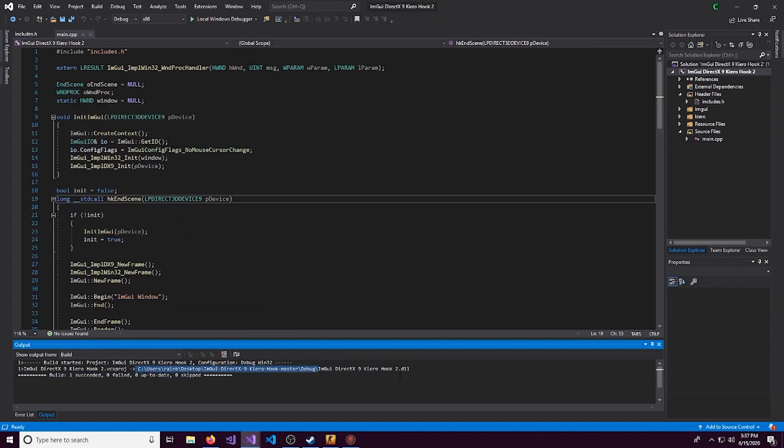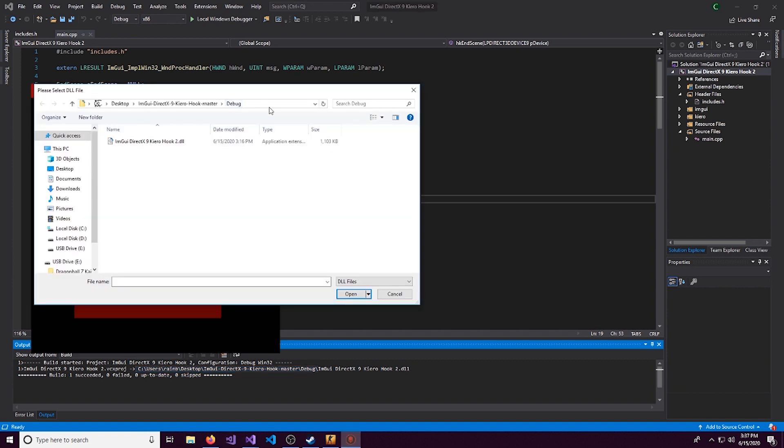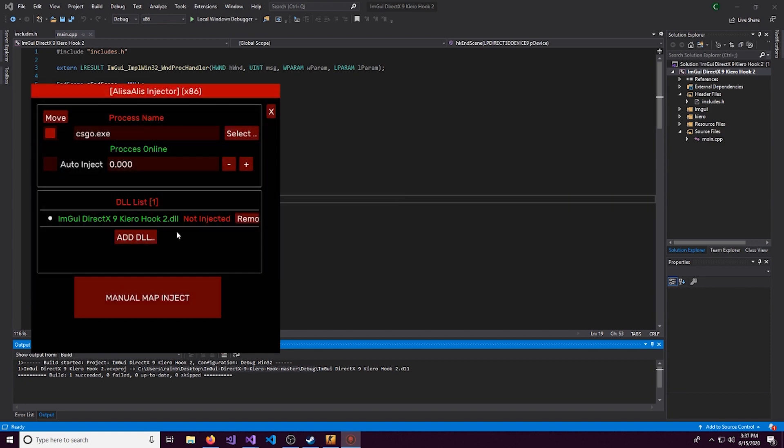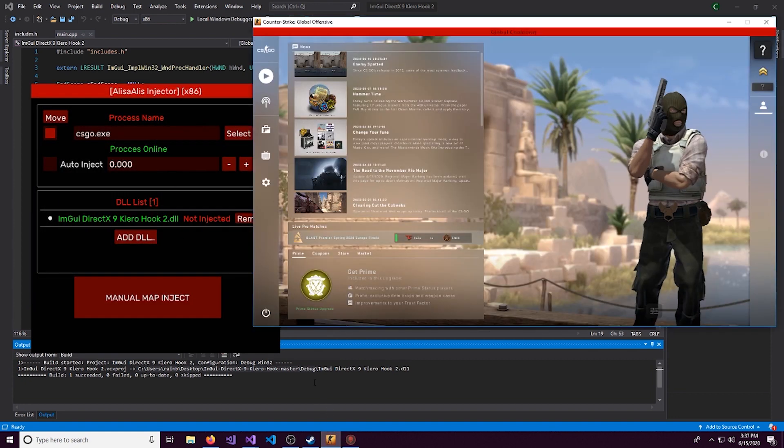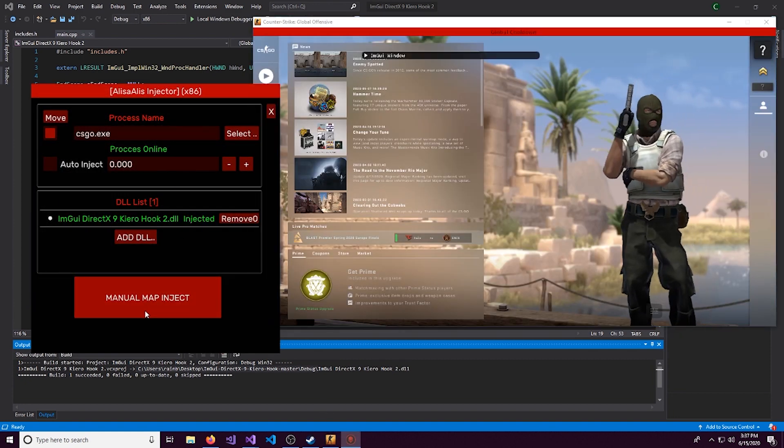Each time you start the game, you might need to reselect the process depending on the injector that you have. We'll click add DLL. And the reason that we need to copy this right here, copy all the way to slash debug. Don't copy the DLL part. And this is how we're going to find the DLL to use.